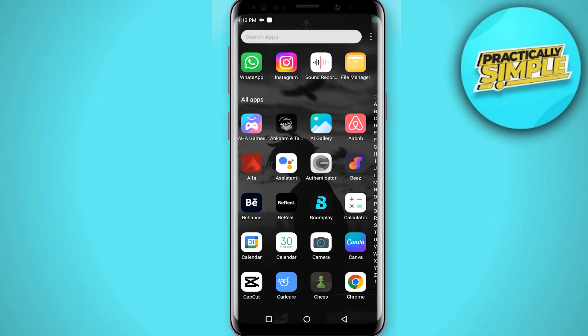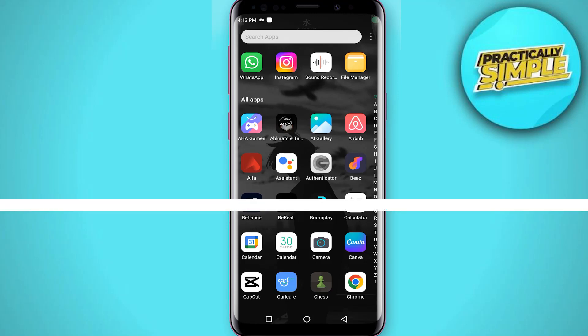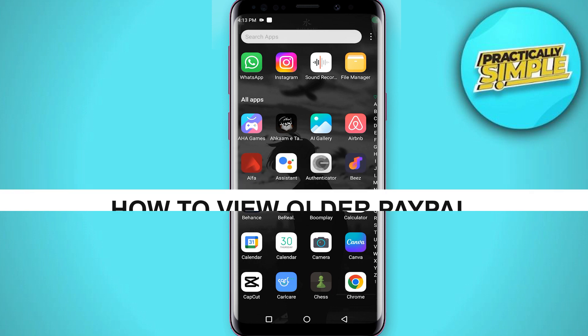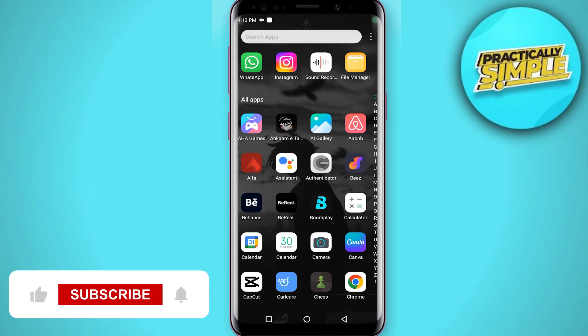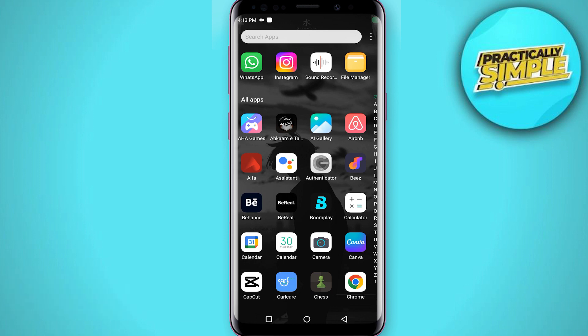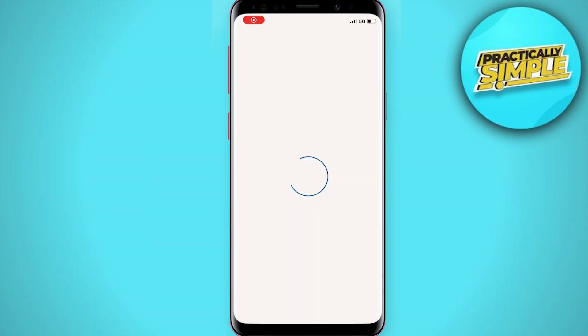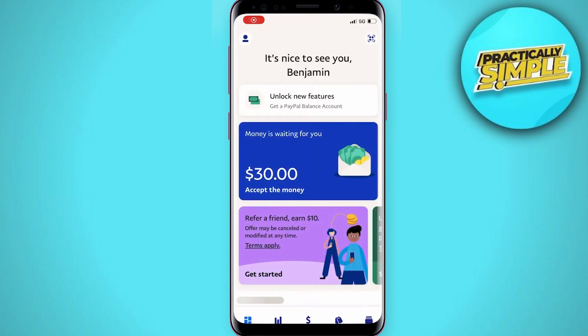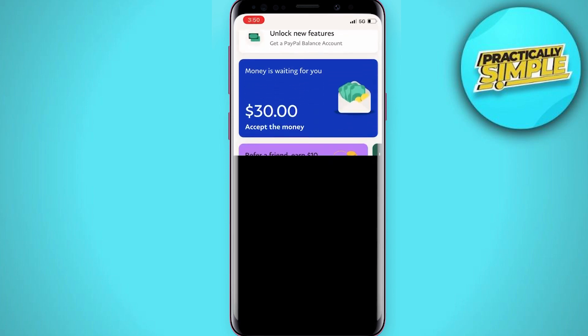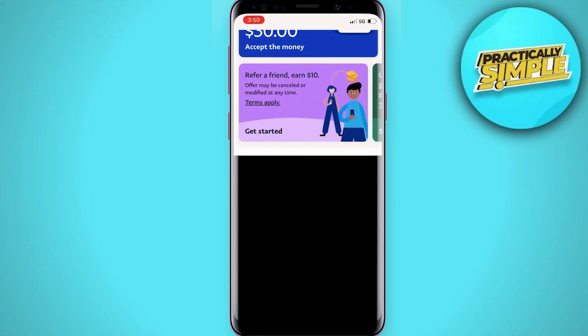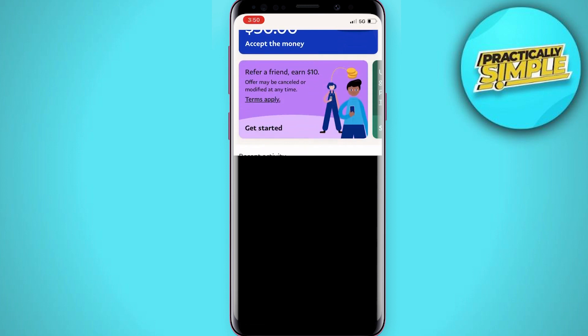Hey everyone, welcome back to the channel. In today's video I'm going to show you how to view older transactions in PayPal. From here you can sort through all your transactions and choose a given date for one transaction you are looking for at any period in time. I am on mobile, but this works for PC as well.